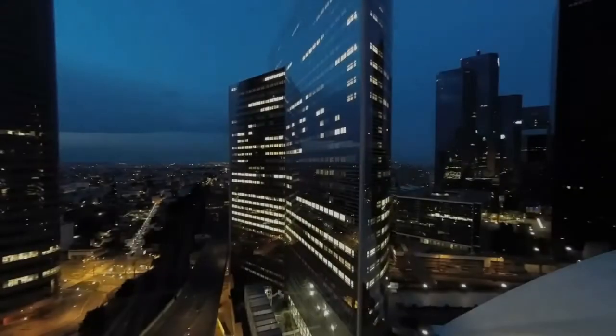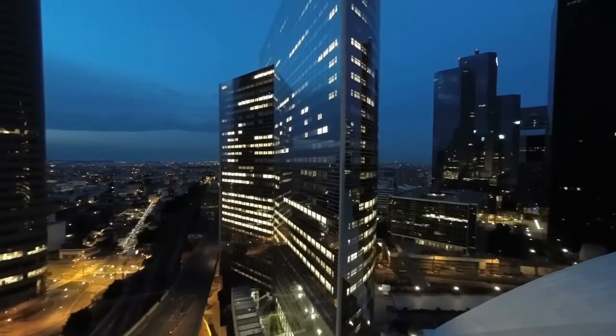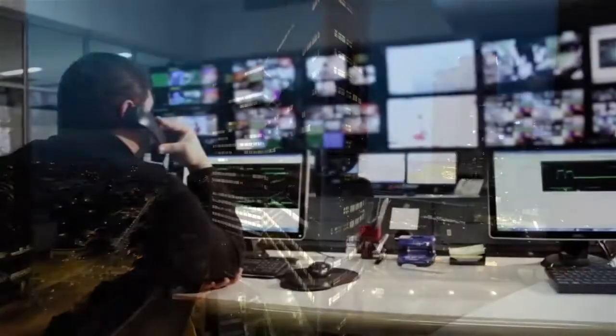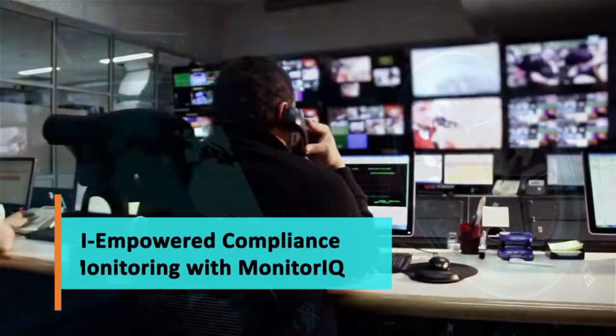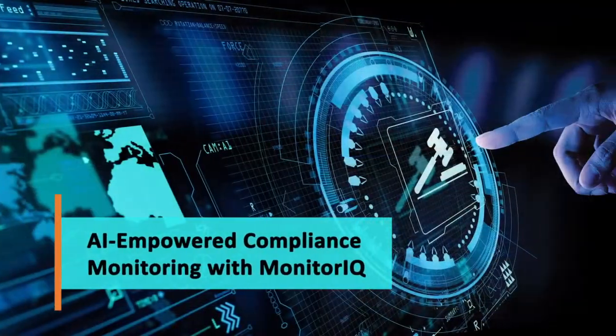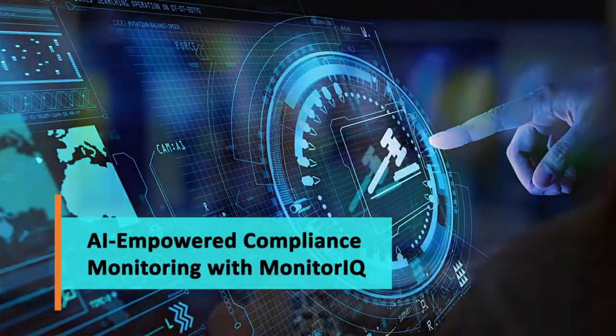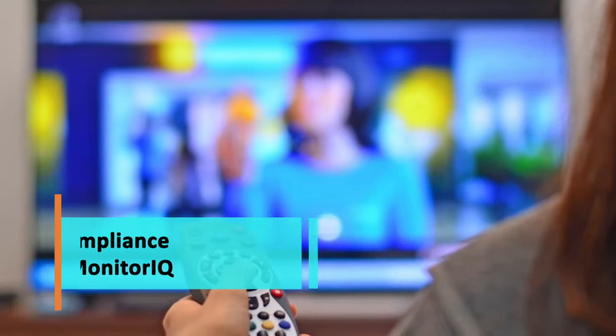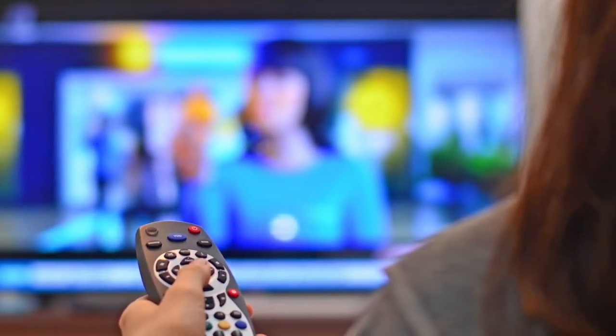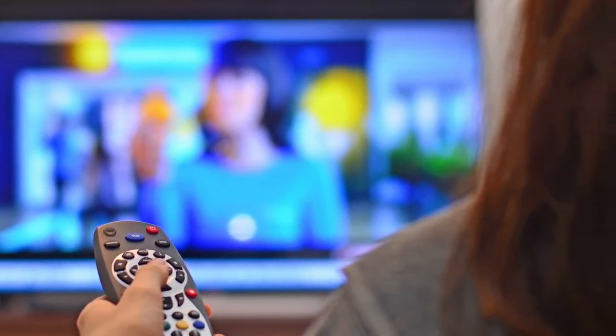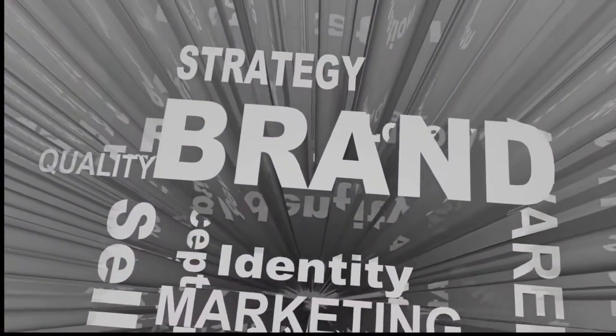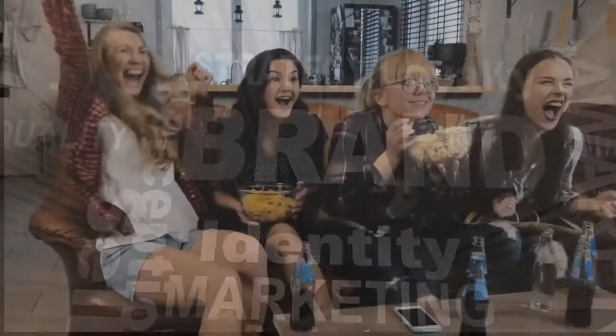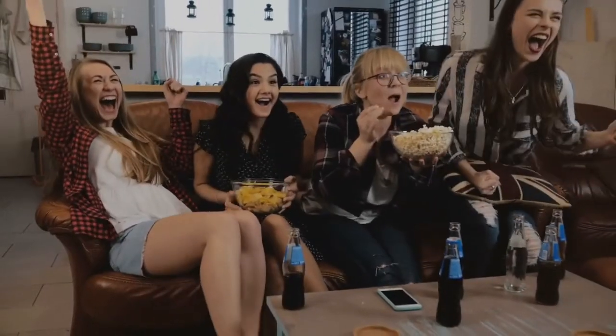For media companies worldwide, monitoring broadcast quality, complying with regulatory standards, and verifying advertisements are all critical functions for maintaining brand recognition, expanding viewership, and growing revenue.